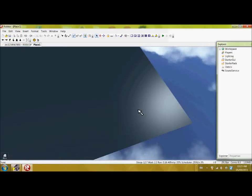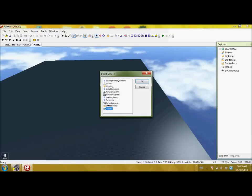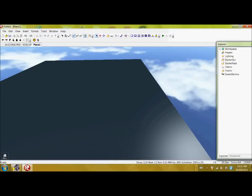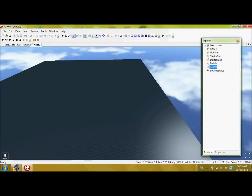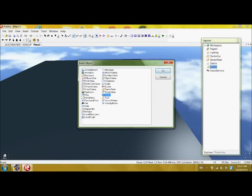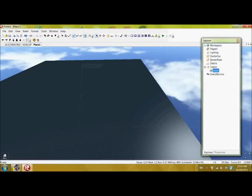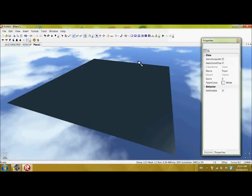So here it is. Now what you're going to want to do is first go to Insert, and then go to Service. Then click on Teams, and now we have Teams right here. So now click on it. There's nothing really there because you have to go to Insert Object, and then Team. There you go — we got our first team. Properties right here, but what we're going to be doing is opening up the Toolbox.